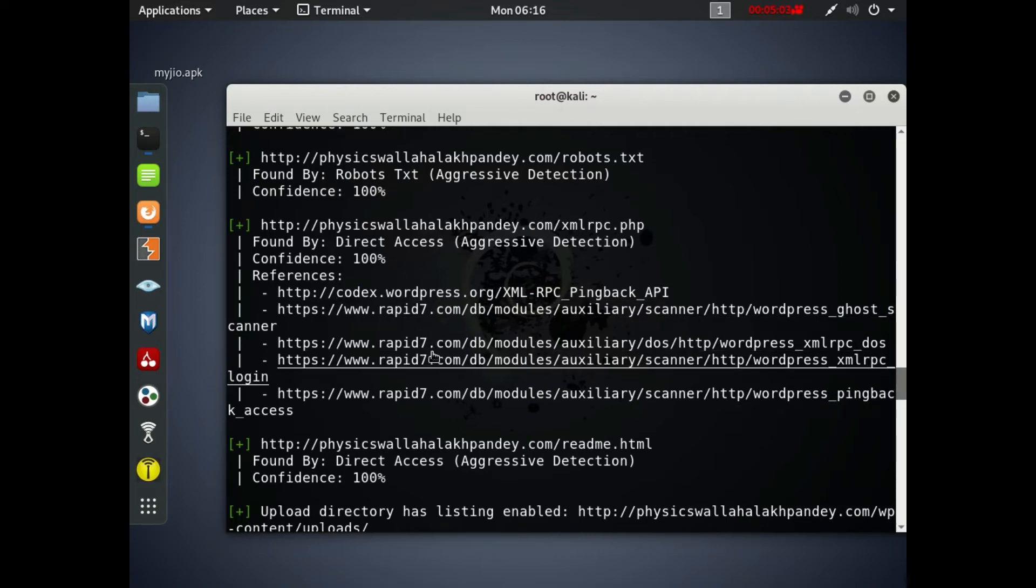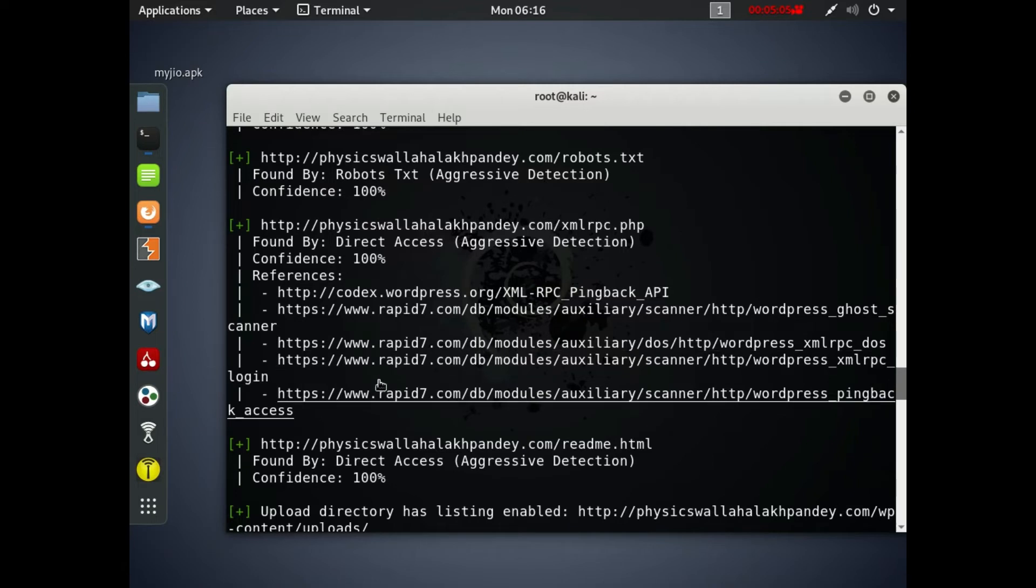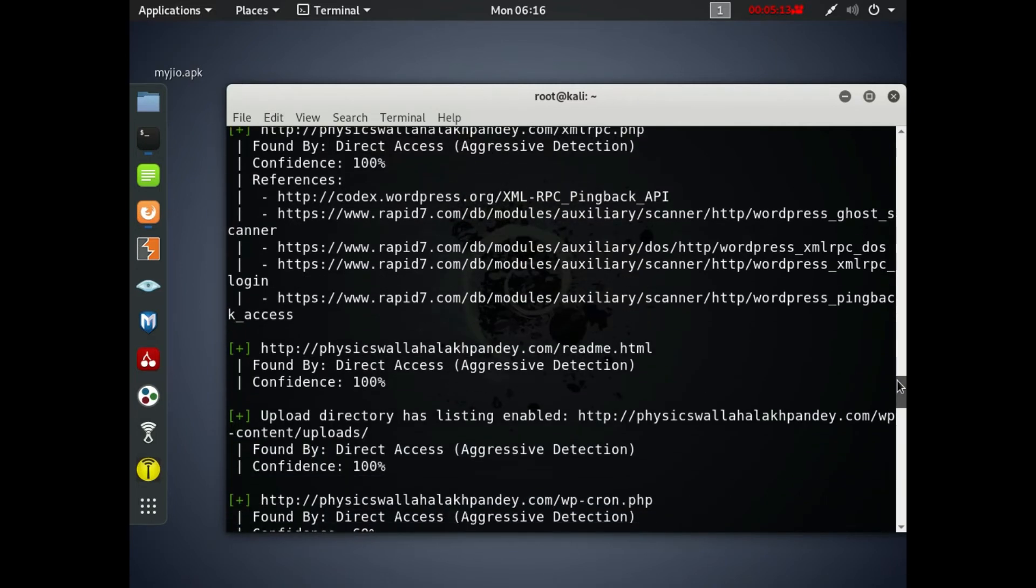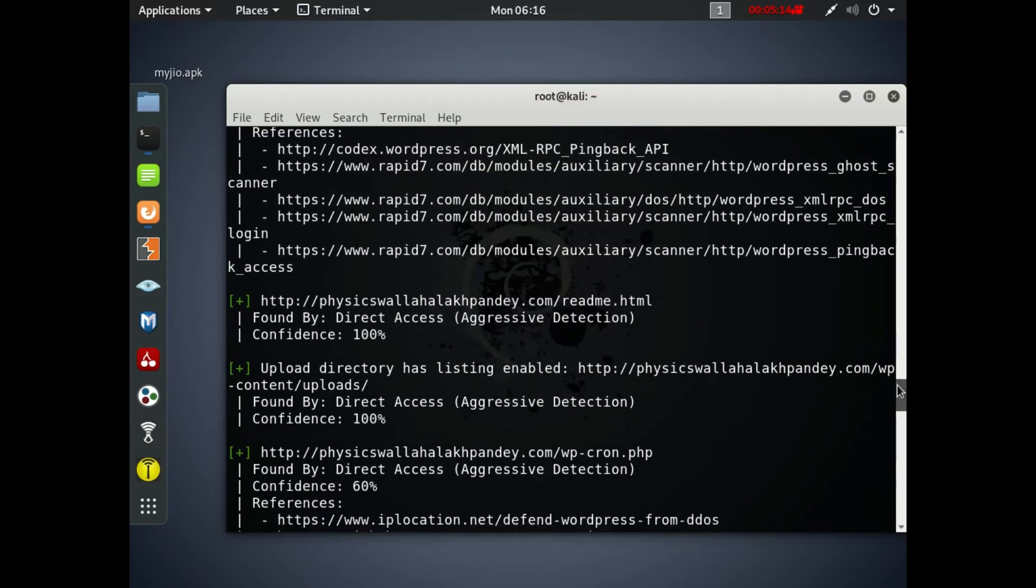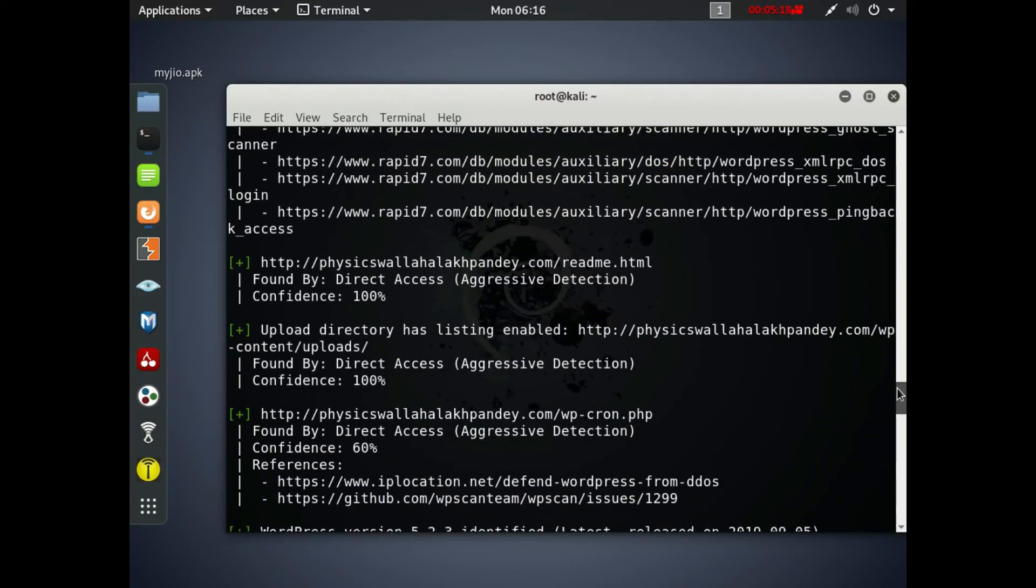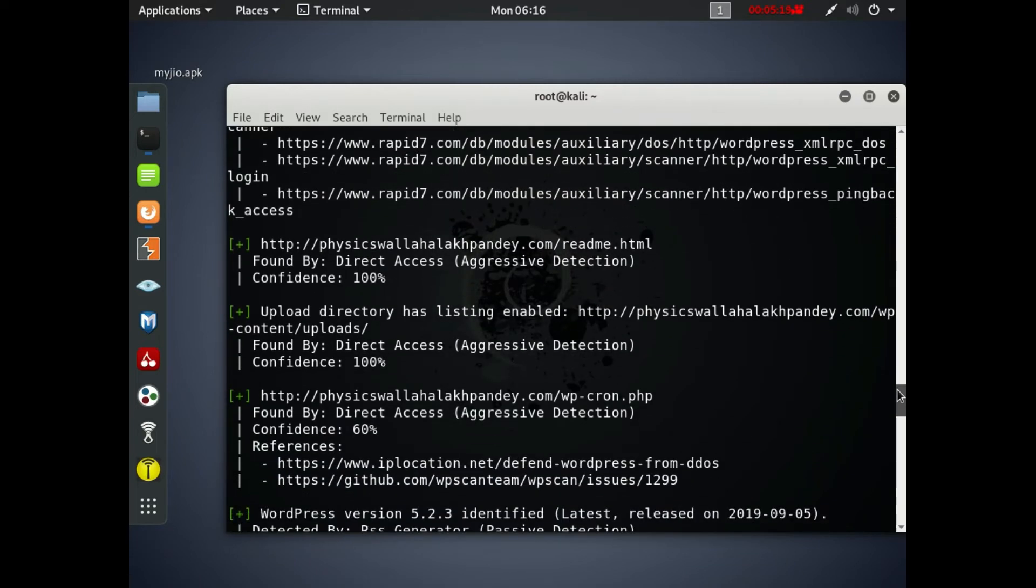So these are the references, scanner login system they are using. The WordPress site, the readme file of the website. Now also the upload directory has listing enabled, found by direct access, aggressive detection.